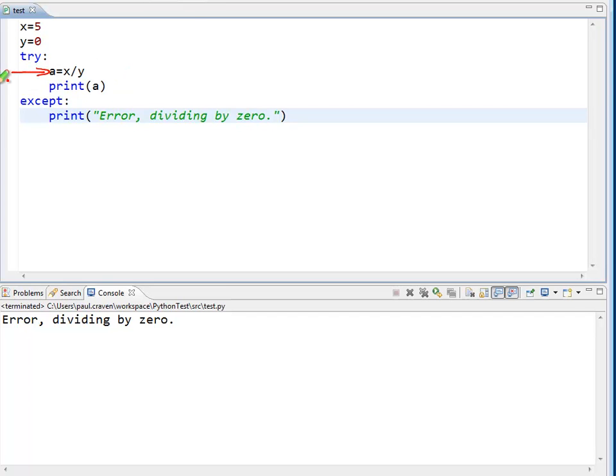And start running code from there. Now if the program operates in a correct manner and there is no error, such as I got 5 and 8 here, and I run the program...